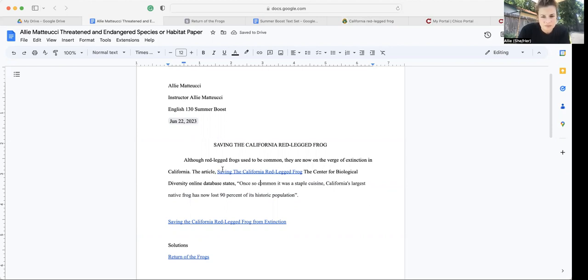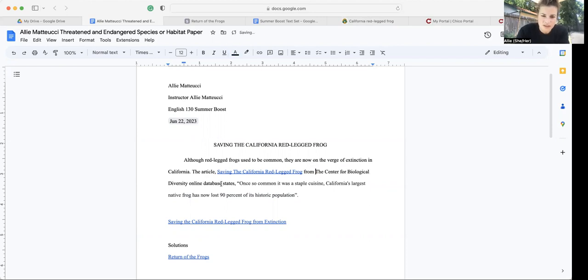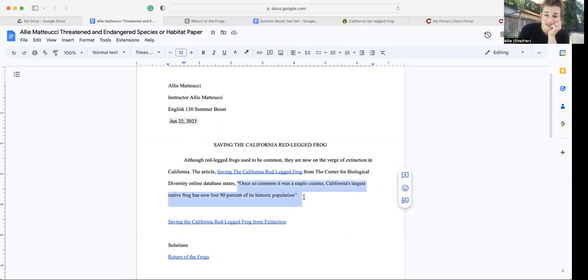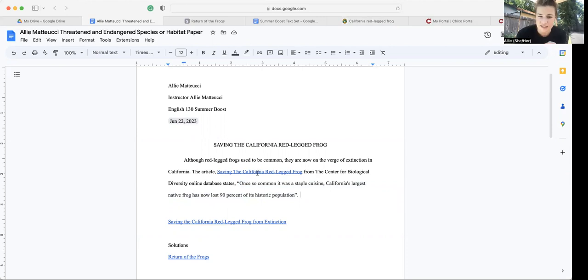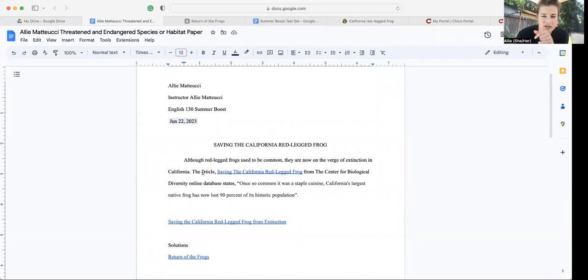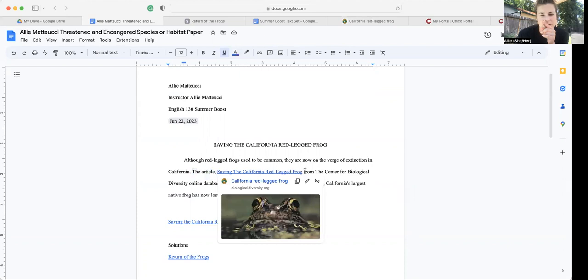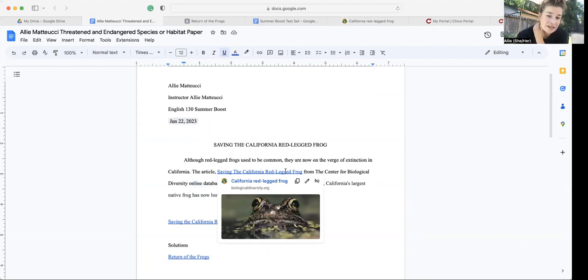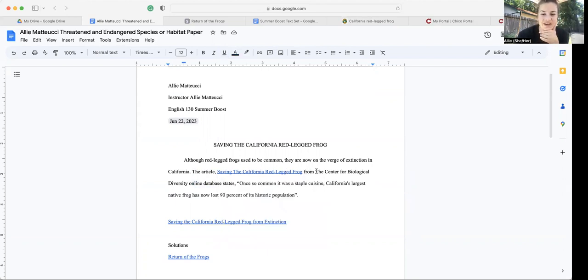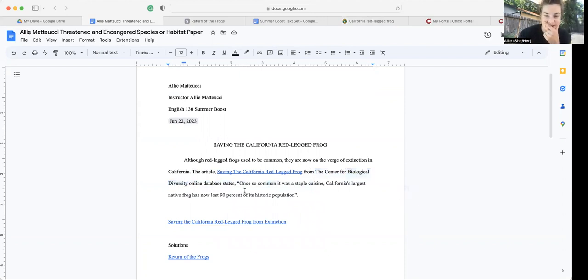They are now on the verge of California. The article, Saving the California Red Frog from the Center for Online Database states. And then this is what I actually copied and pasted from the database. So I want to be super clear those three things that I identified earlier. The article, this is the genre. The article, Saving the Red-Legged Frog, that's the title from the Center for Biological Diversity, that's the author in this case. States, that's the reporting verb. And then we have the direct quotation.